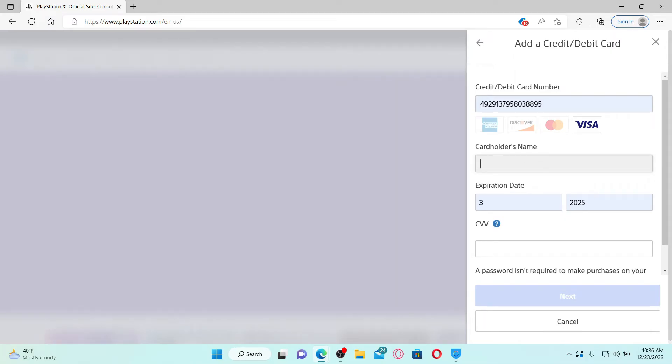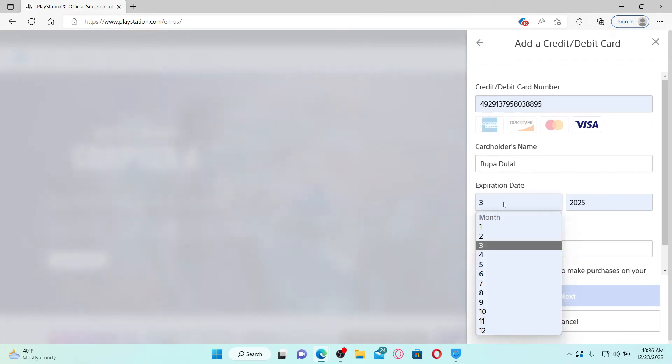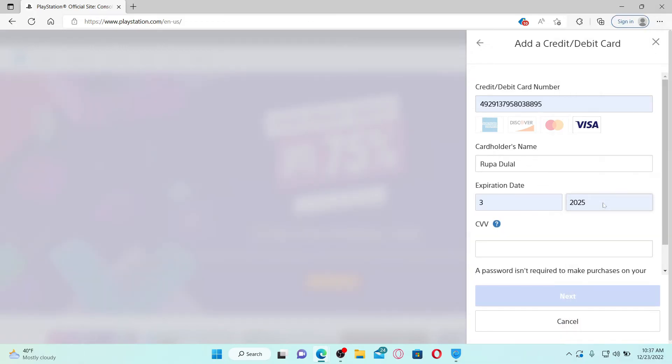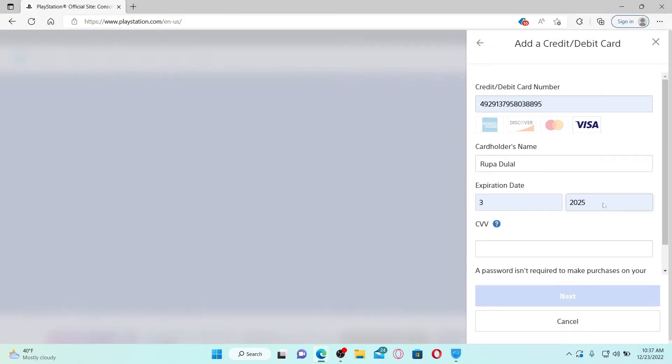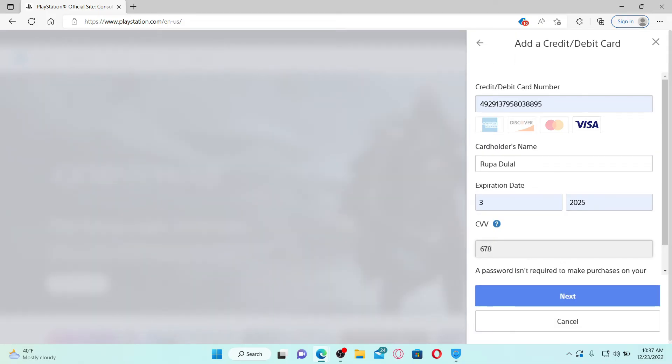In the next field where it says expiration date, select your expiry month and the year for your debit or credit card. Now finally, type in the CVV number, which should be available on your credit or debit card itself. And finally, click the Next button.